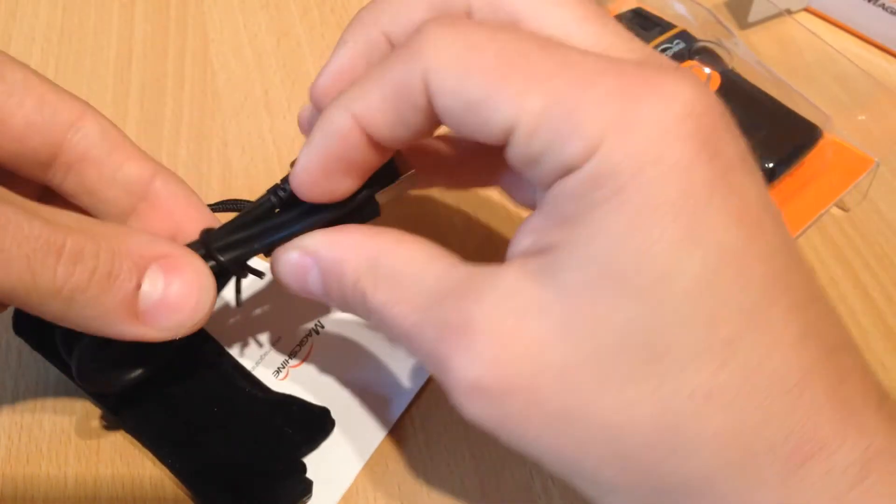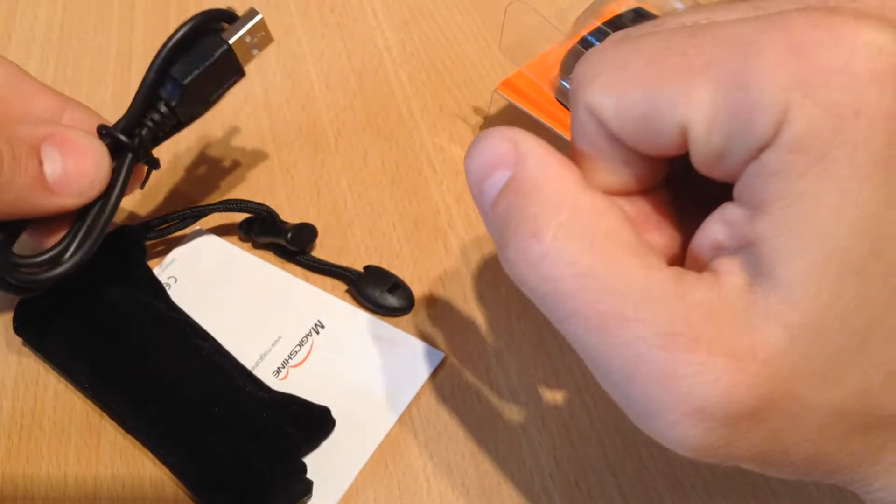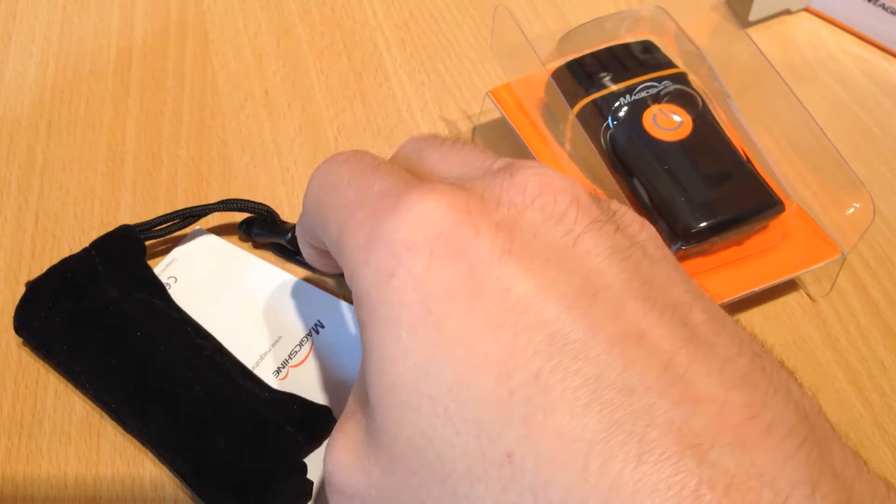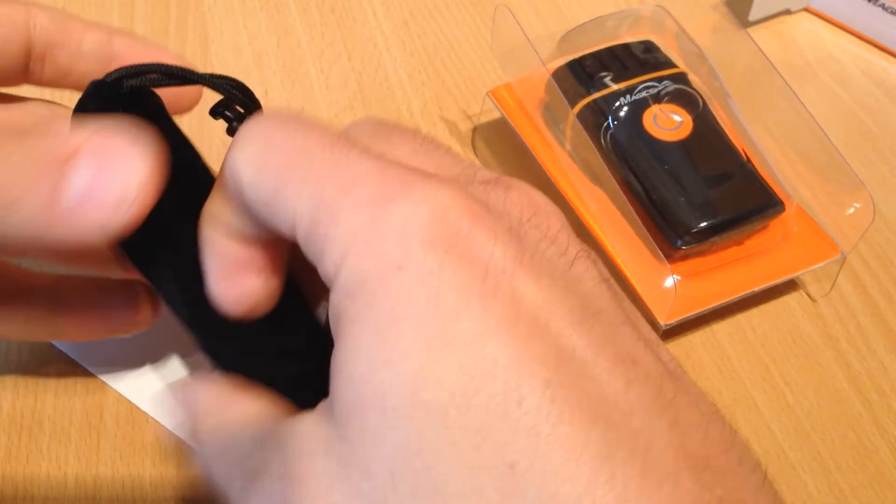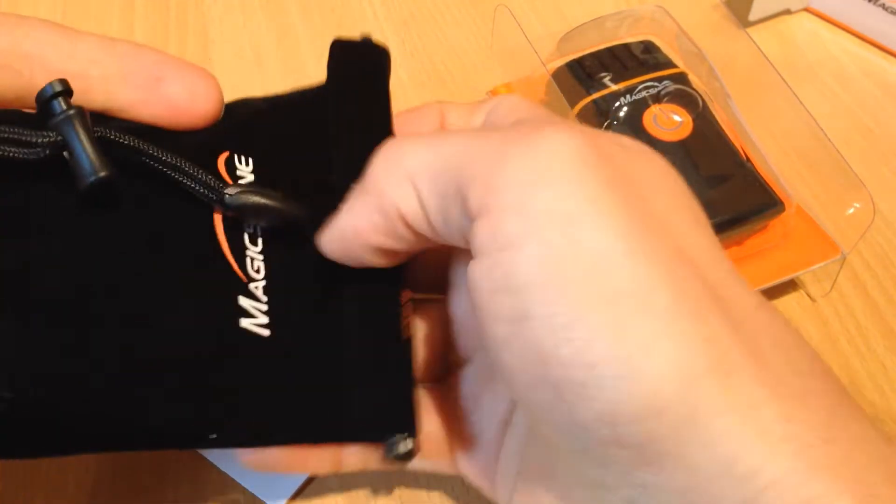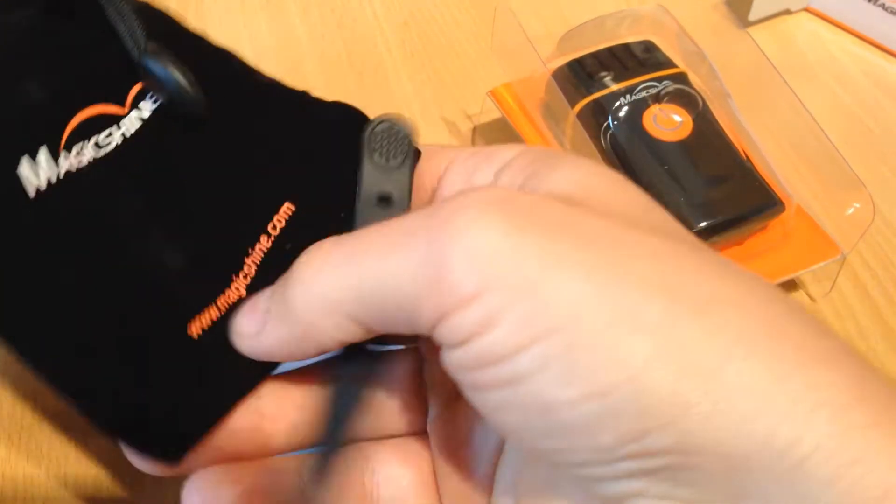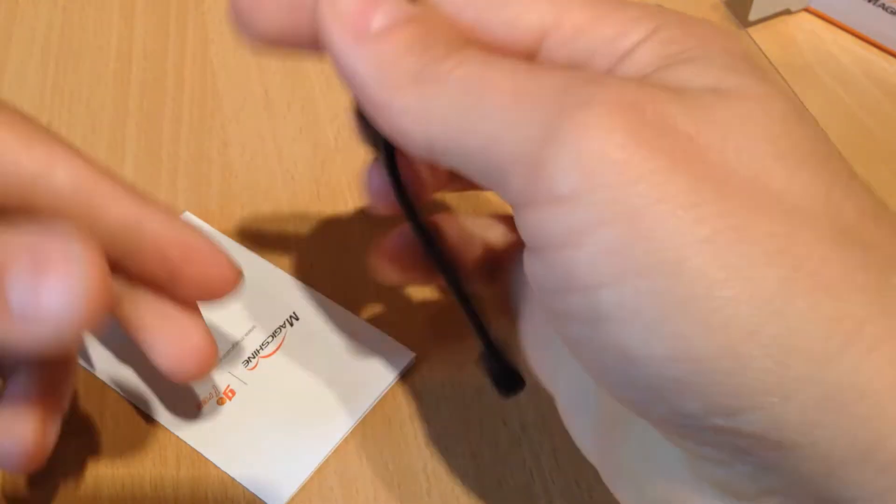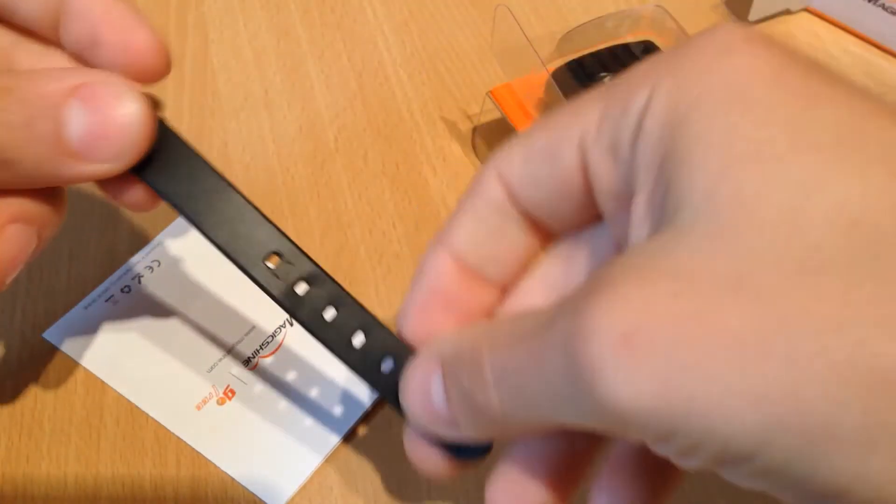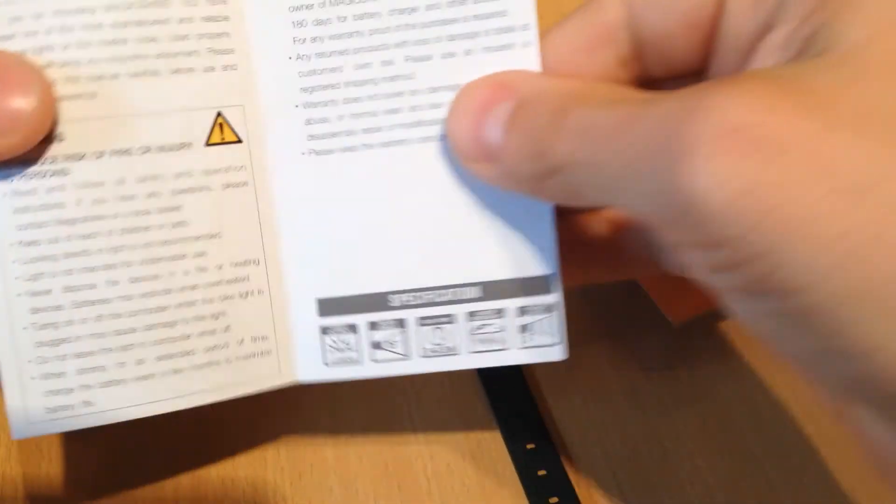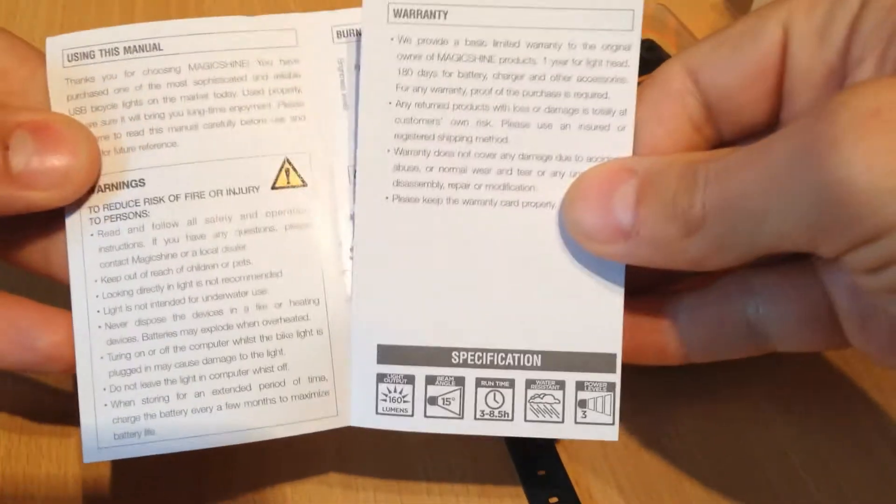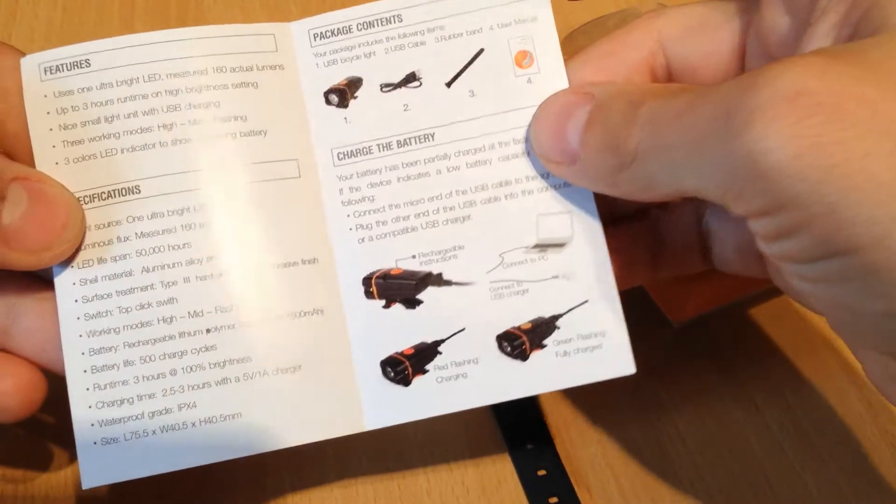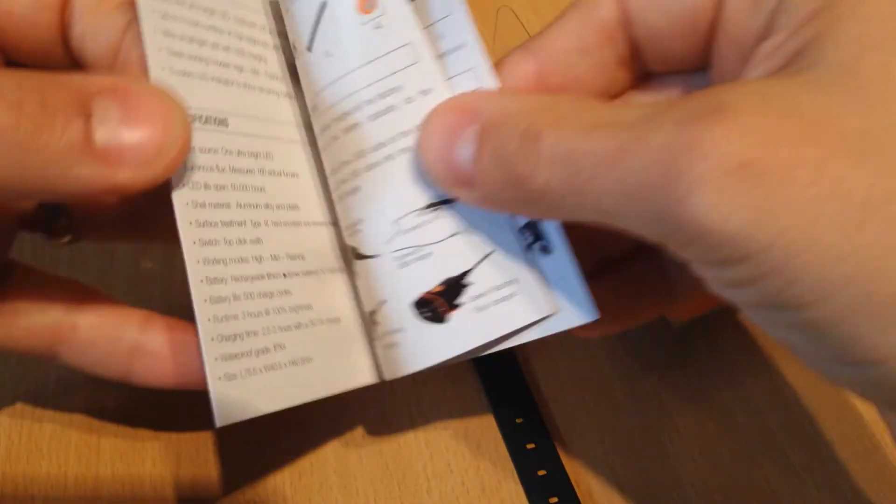Comes with a USB cable there. A cloth bag to store the light in. There's the strap for mounting on the bike and instruction manual. With all the usual warnings and bits and bobs on it.